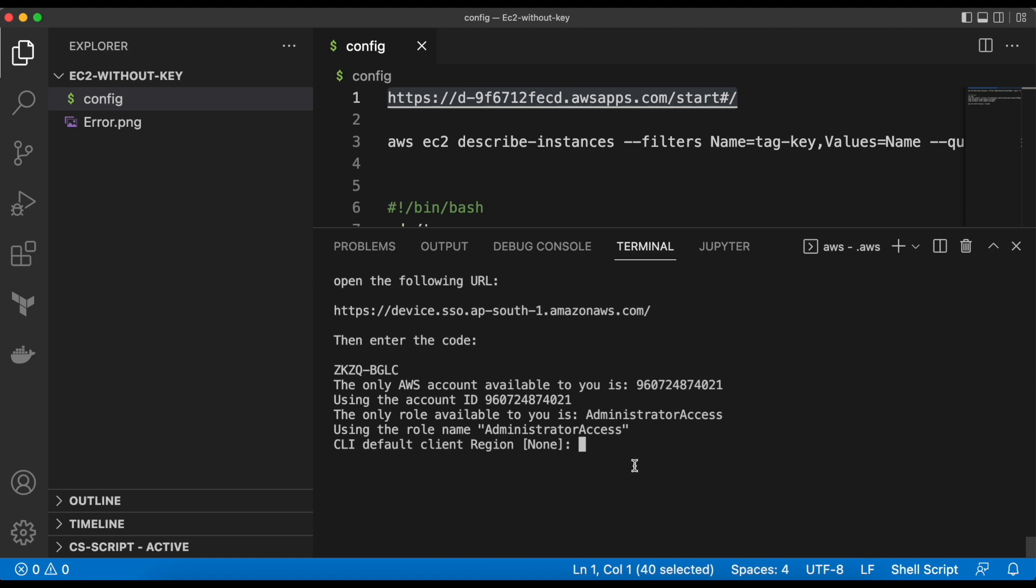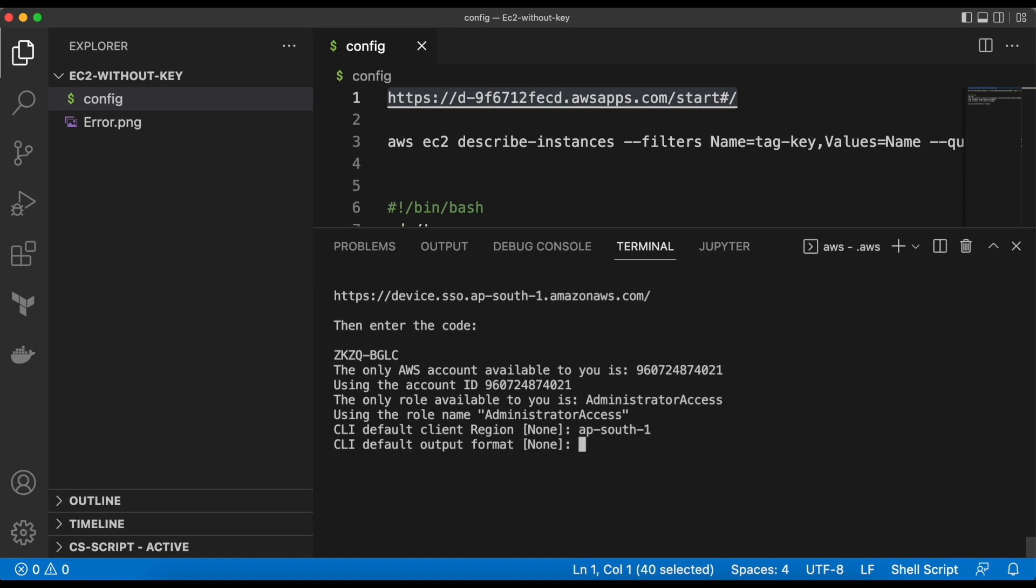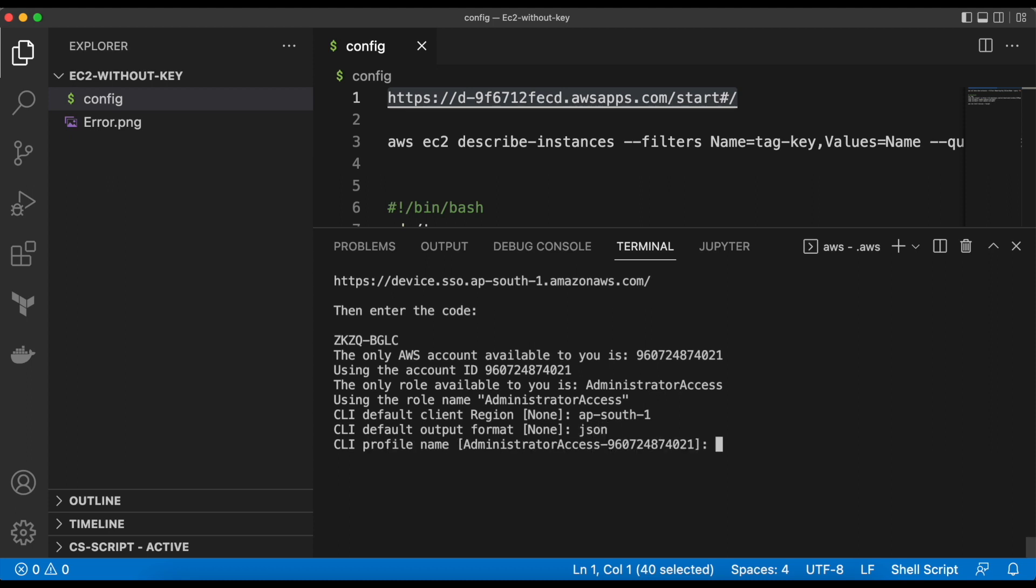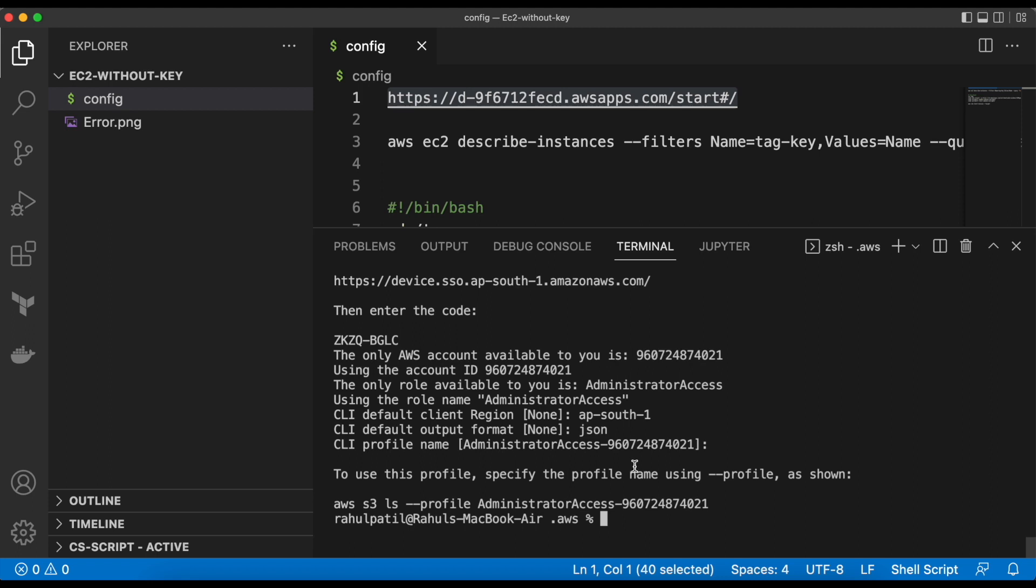Default region would be ap-south-1. Output format would be JSON. Profile name would be the same as shown in the screen. You can update it if you want.